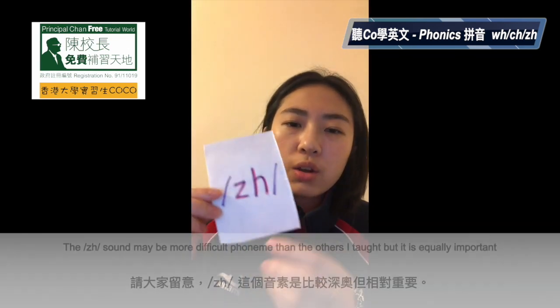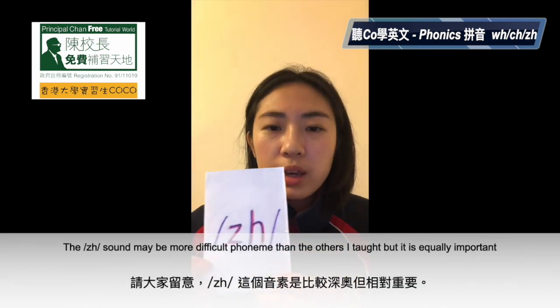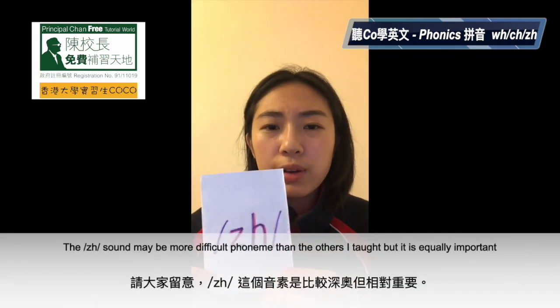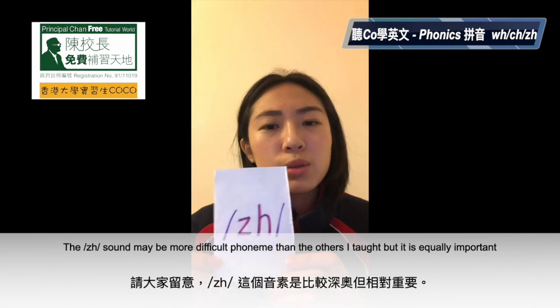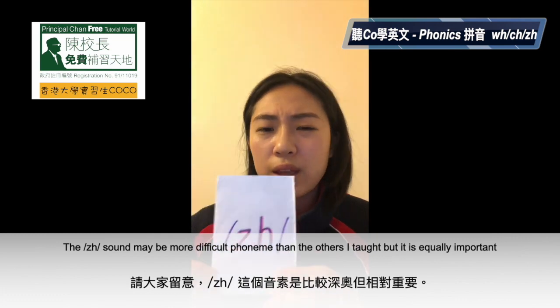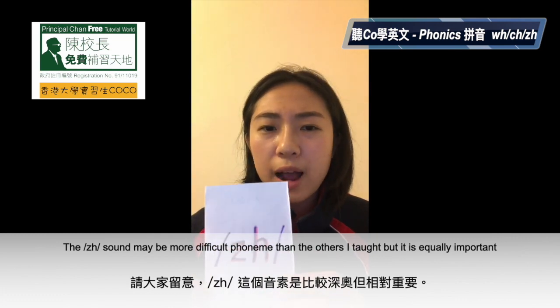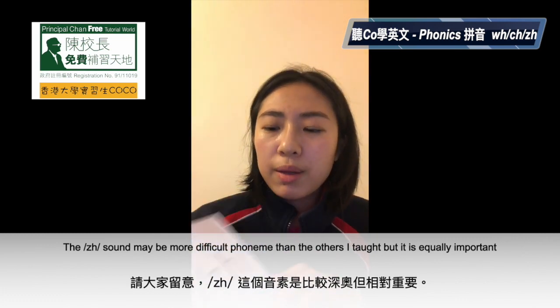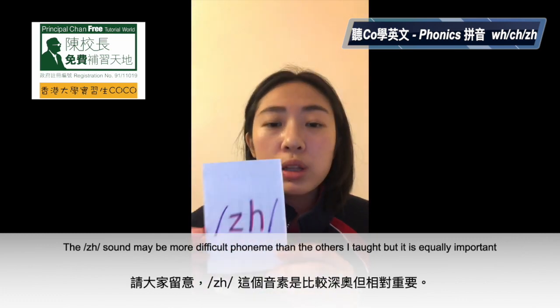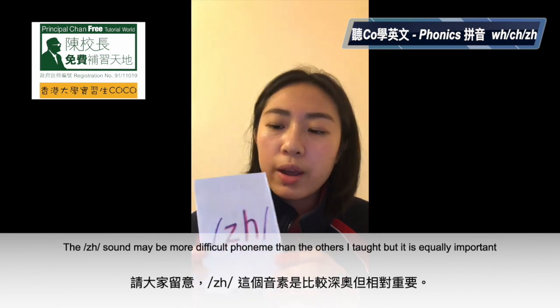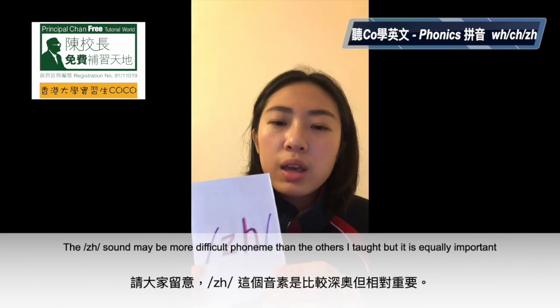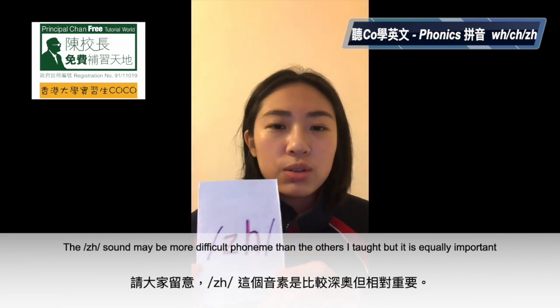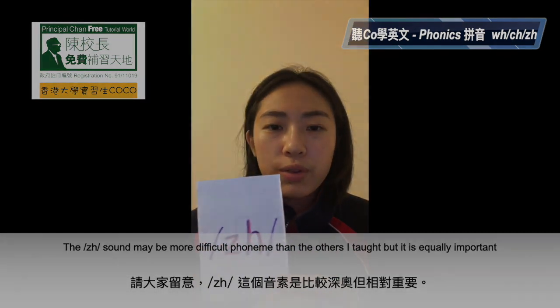So this phoneme is a bit difficult — maybe more difficult than the other phonemes I taught. But it is equally important, very important. It's a bit difficult, but don't forget.